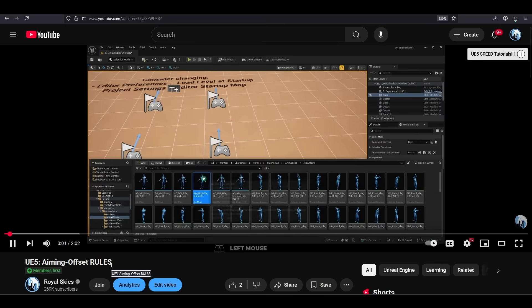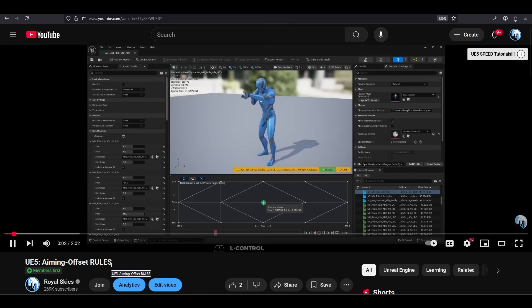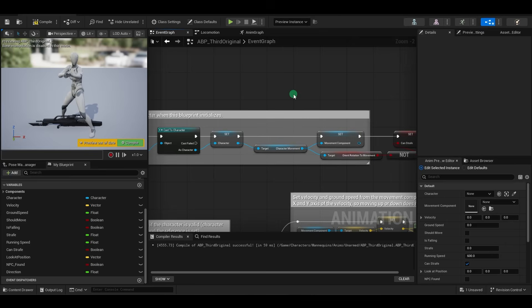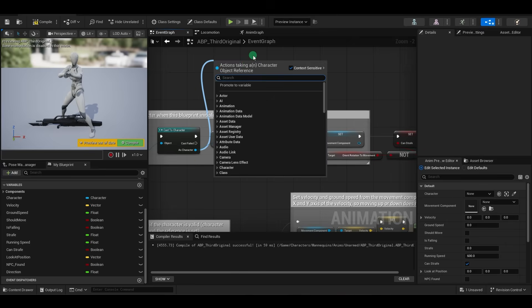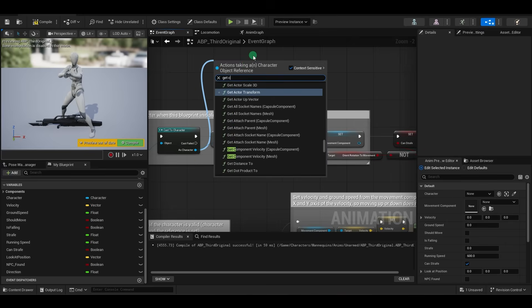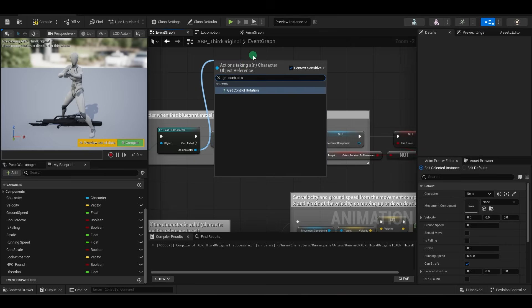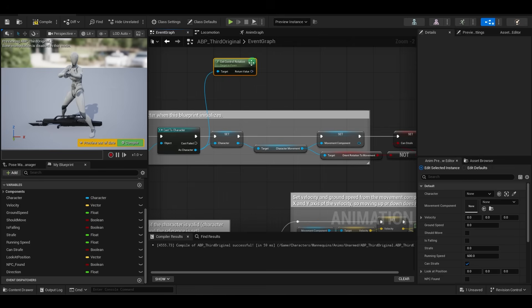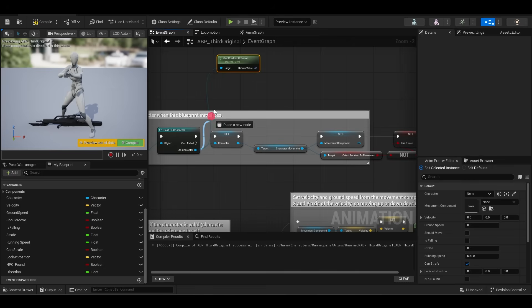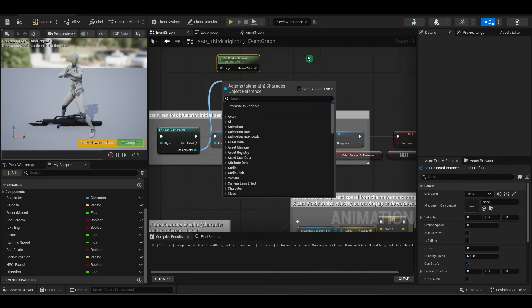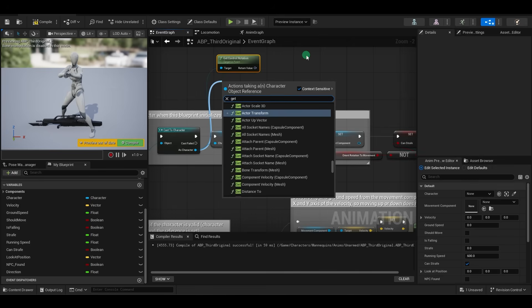Assuming you followed my last video and have created your own aim offset, first thing you want to do is go to the animation blueprint and get the values for your pitch and yaw. Now, I know there's more efficient ways to do this, but the way Unreal Magic did it is visually very easy for beginners to understand.